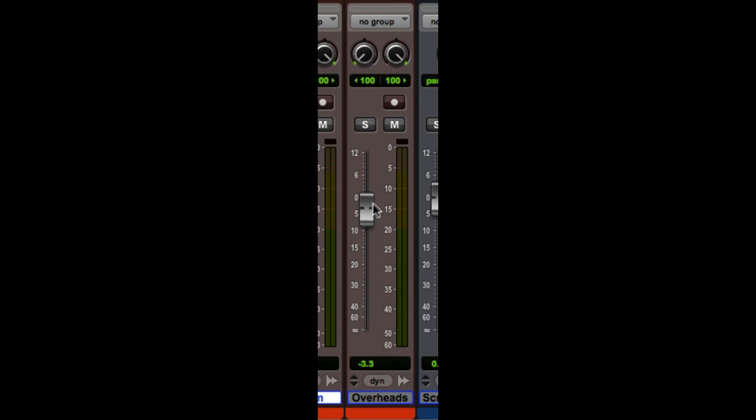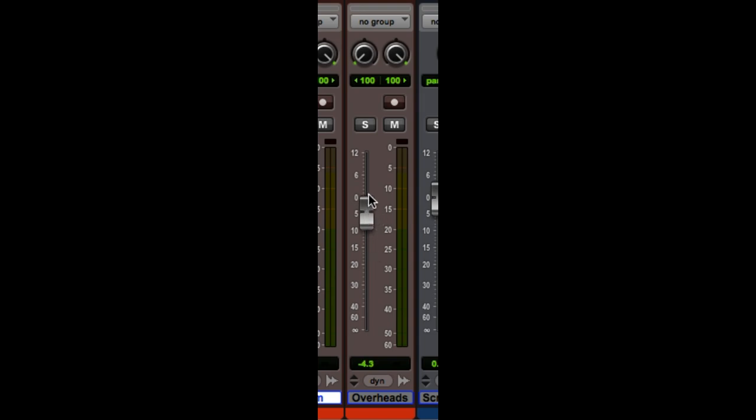If I hold command, as I'm clicking down on it, I can adjust it by smaller amounts, and I got my 3.9. Just ignore that that happened. 3.9.